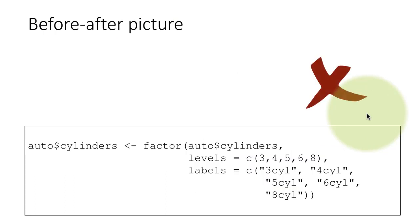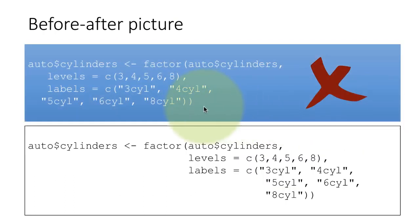So if you want to break down auto dollar cylinders here and put levels here, then levels should line up there with auto dollar cylinders. Labels should also line up there because all of these things are arguments to the factor function. They're all arguments to the factor function. They should all line up. These are all arguments to the C function. They should line up. This code would cause the reader quite a lot of trouble.